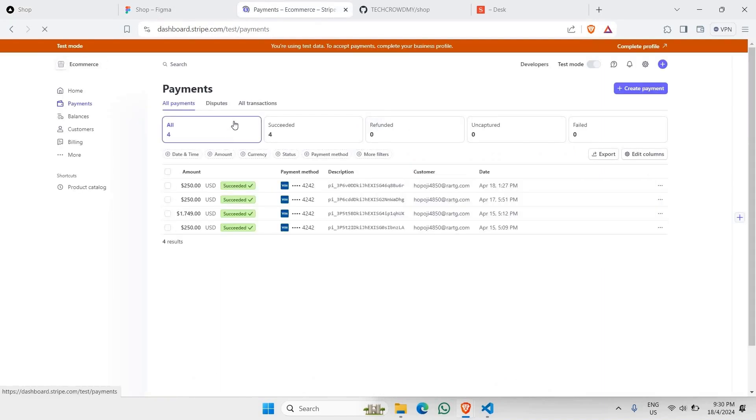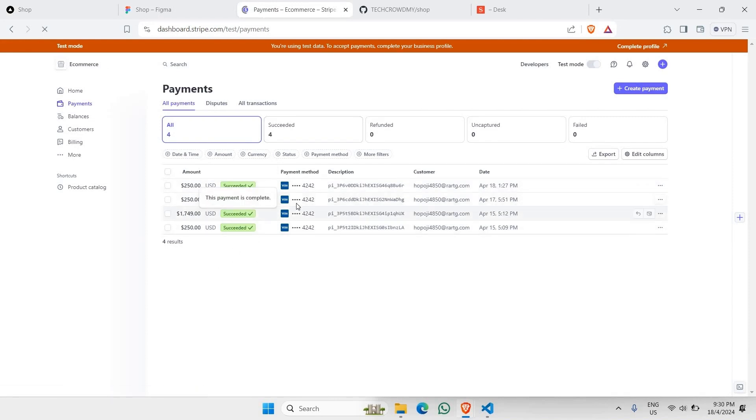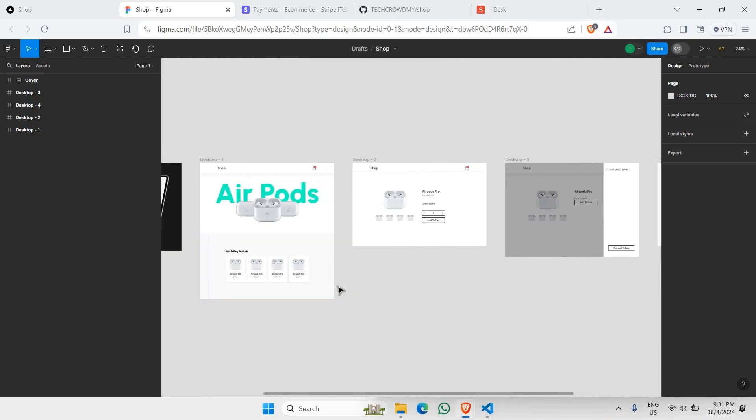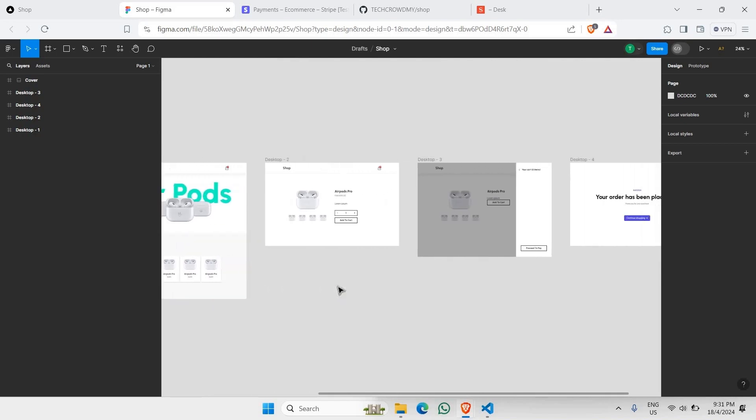So as you can see right here, all of this is actually the payment that has been made in our e-commerce website, and we're able to track all the successful payments right here. And we will be referring to this particular design file in Figma to build this entire project right here.